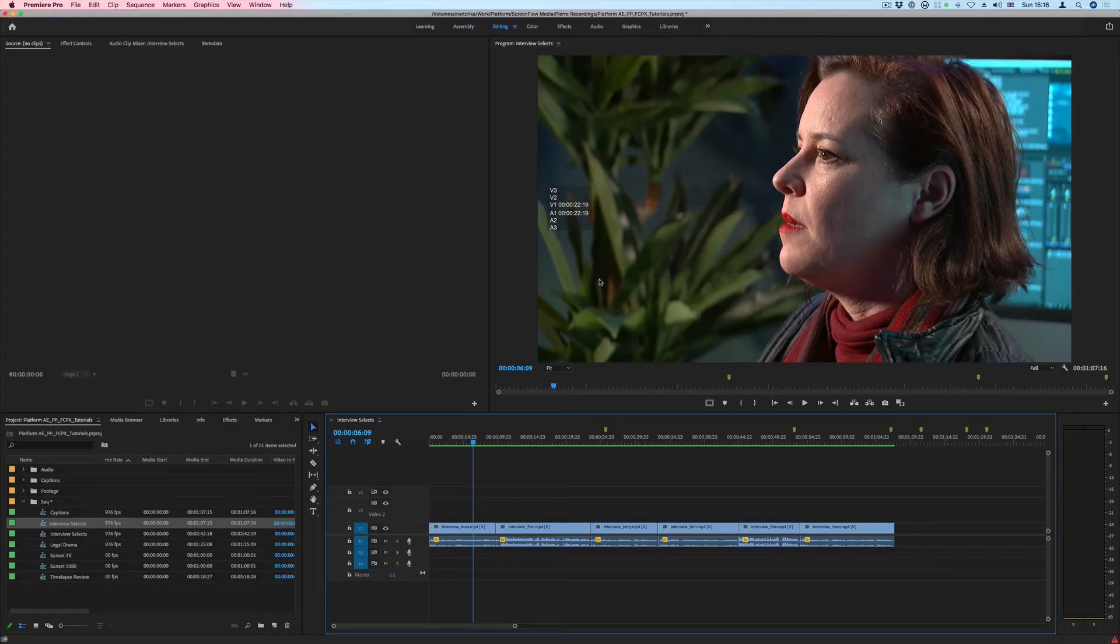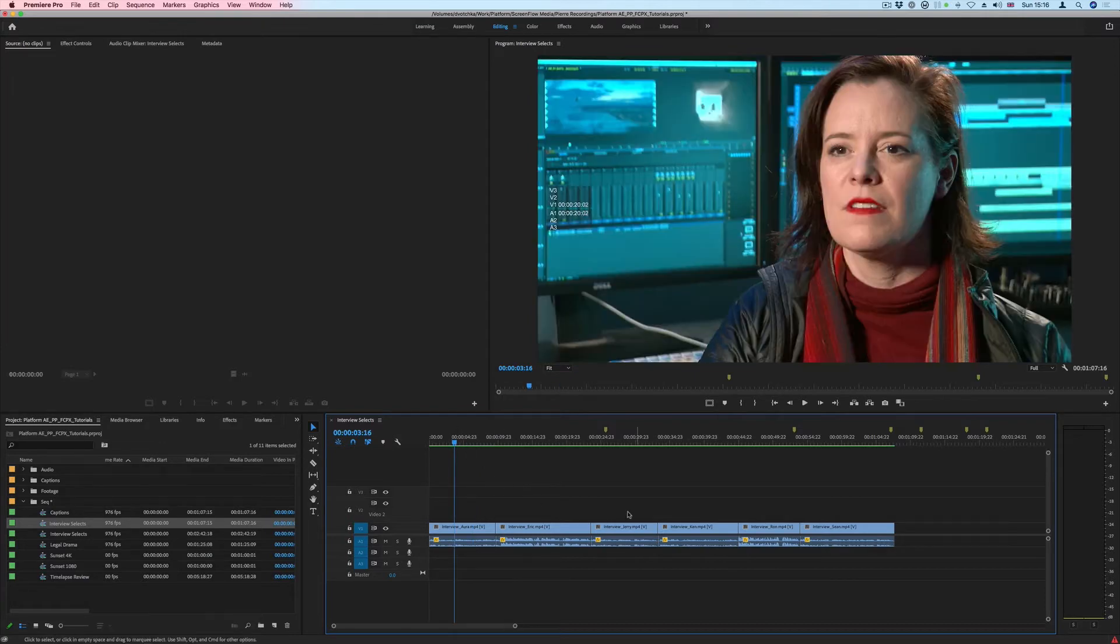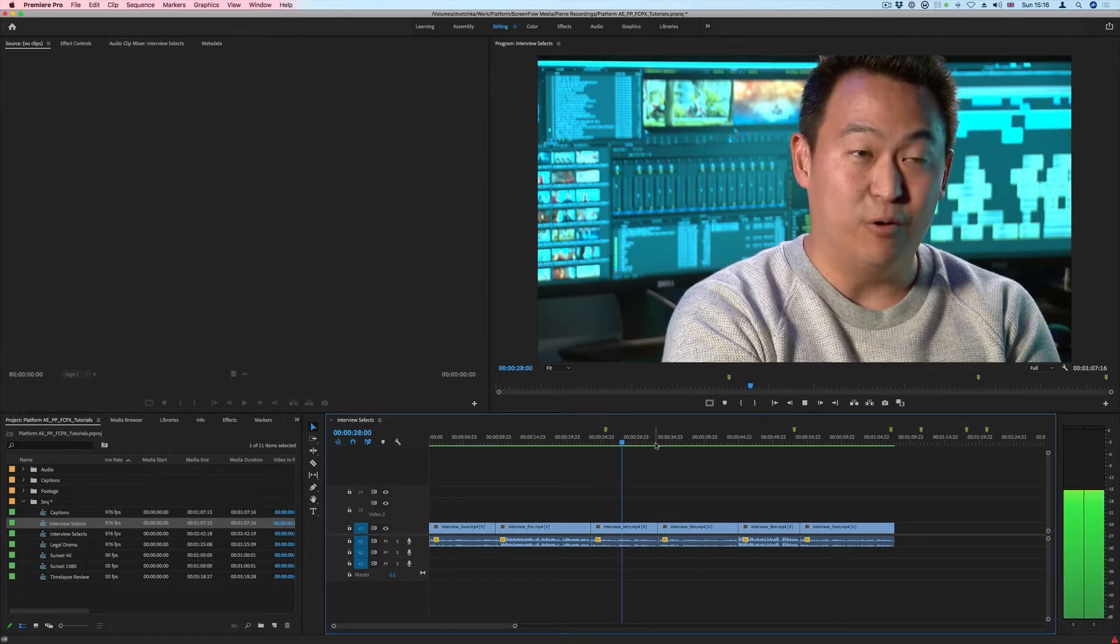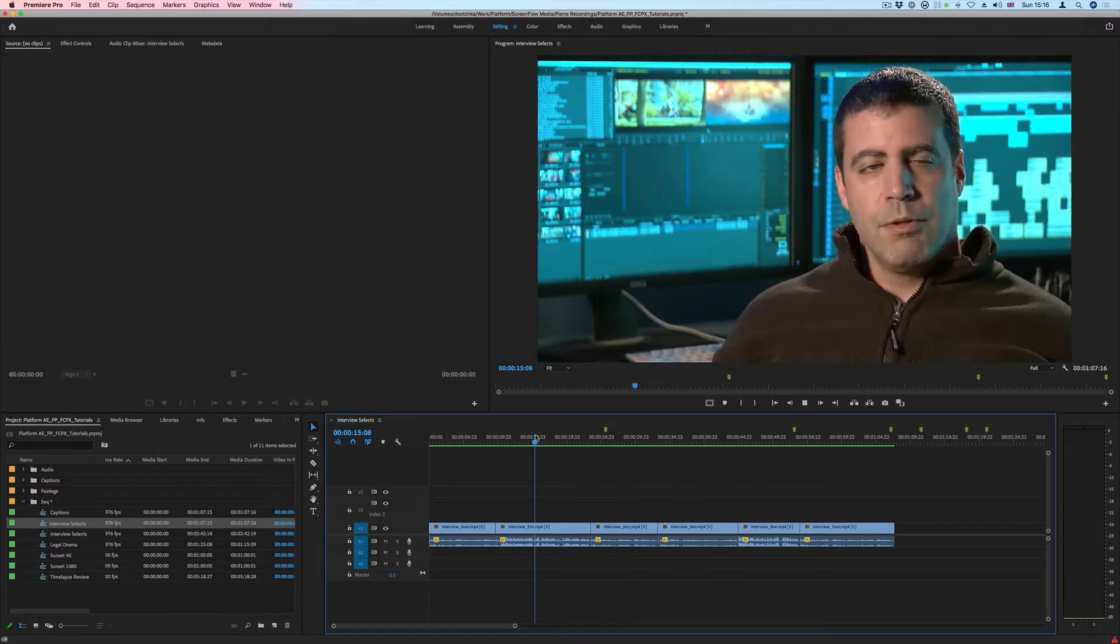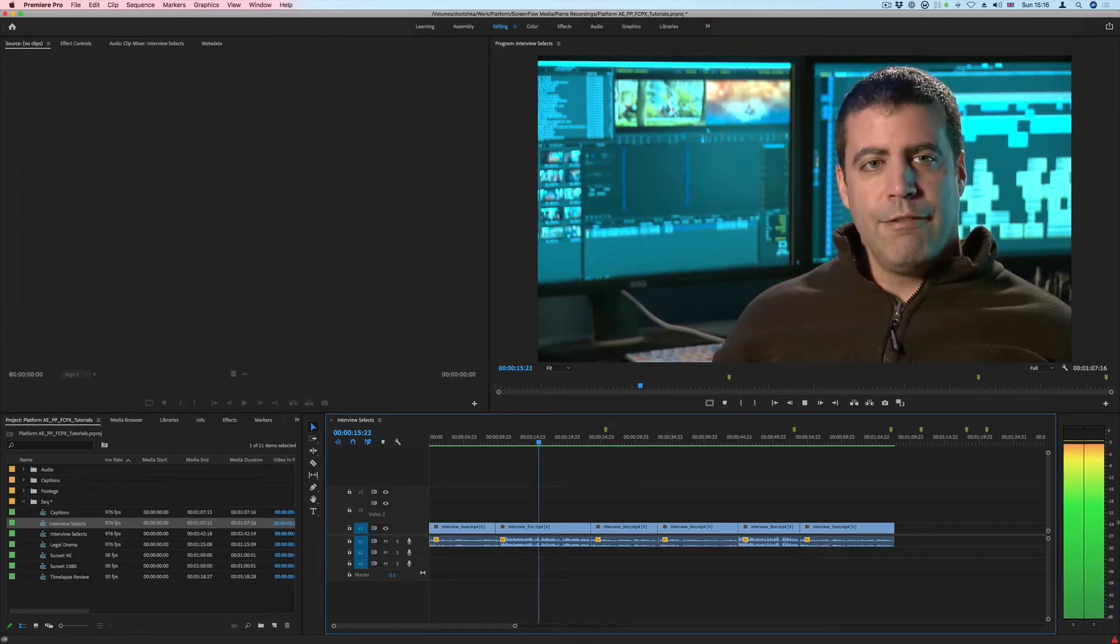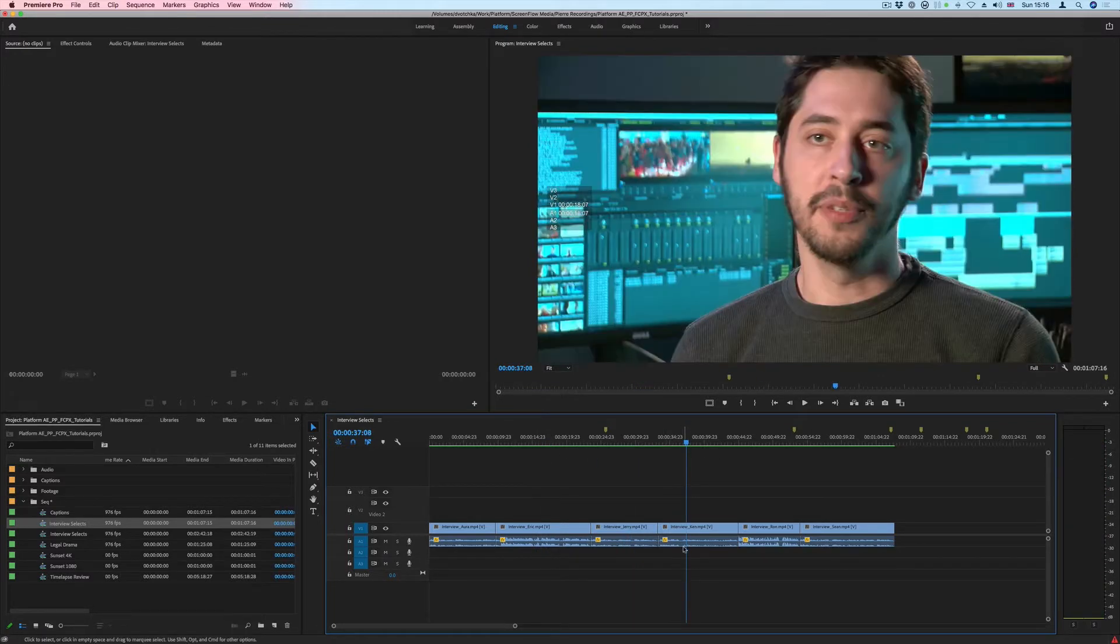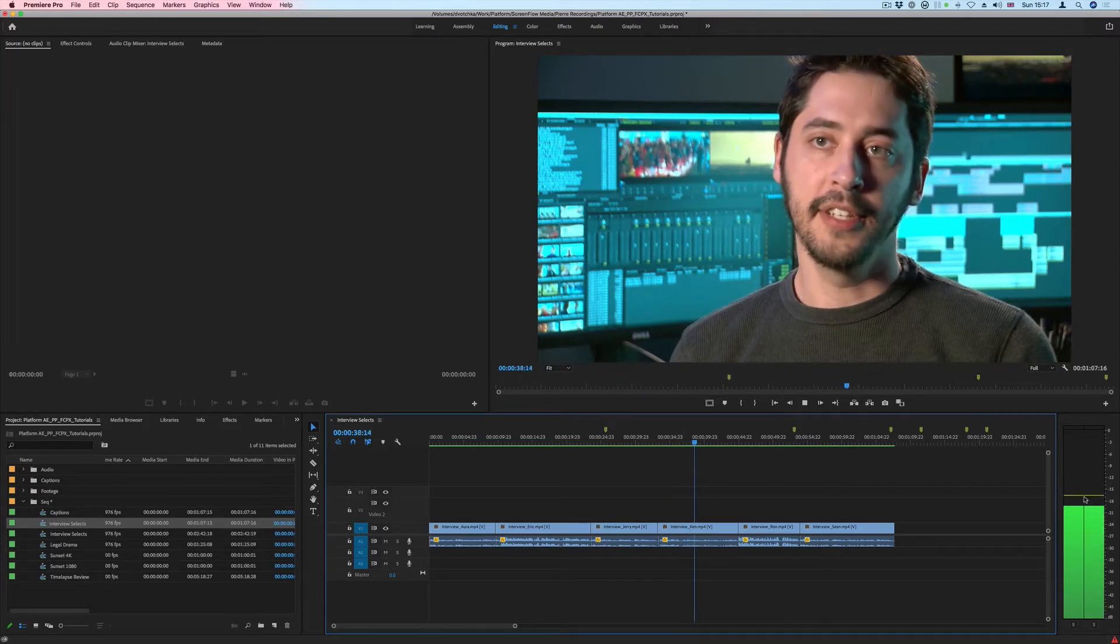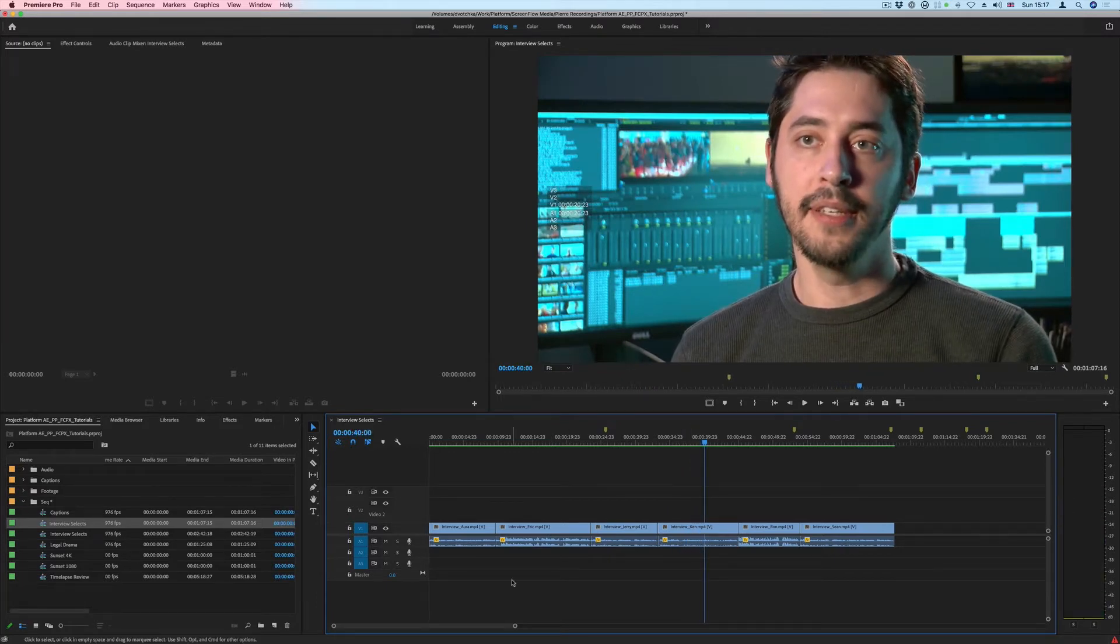In this tutorial we'll be looking at how to get good and consistent audio levels for the clips in our edit. If we have a look at the sequence, there are five or six clips - some of the audio is quite loud and other clips are quite low.